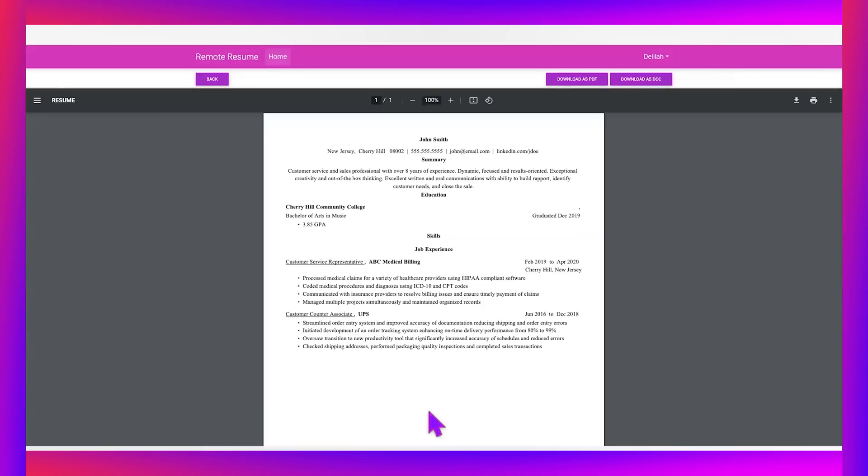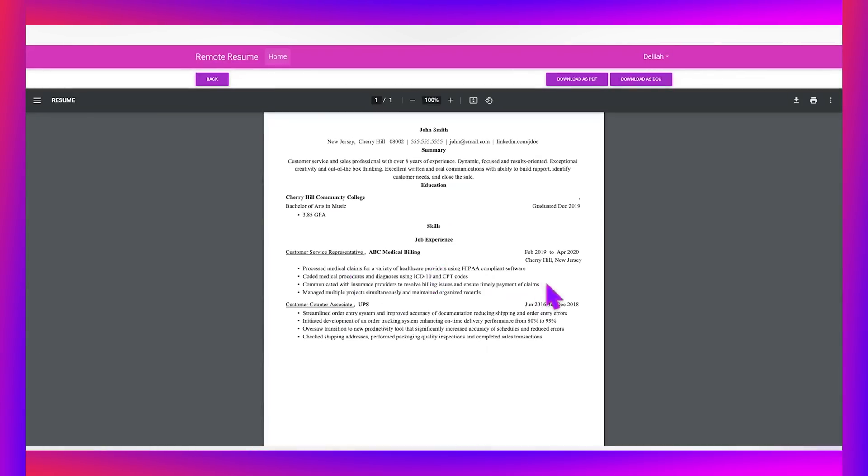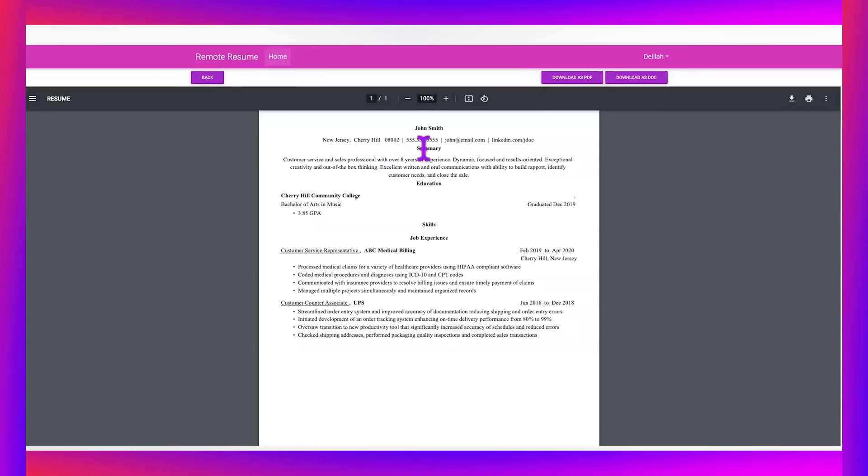What else does Google Bart have for me? Communicated with insurance providers. Yeah, I totally did that. I'm going to paste this in here. And then I'm going to choose one more. Like we get the point how simple and easy this is manage multiple projects. Copy and pasting this. That sounds like something I would have done in my fictional medical billing history. And now I'm going to hit finish and you guys can see this is formatted. It's great.